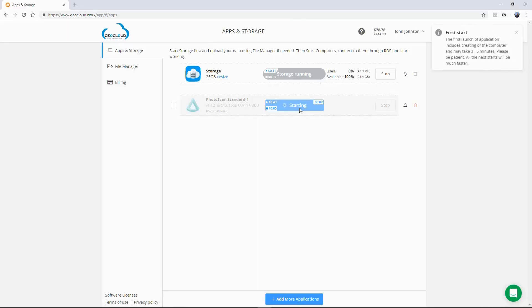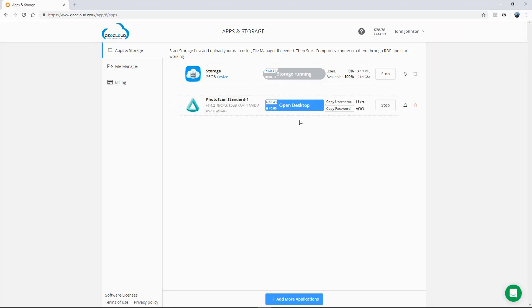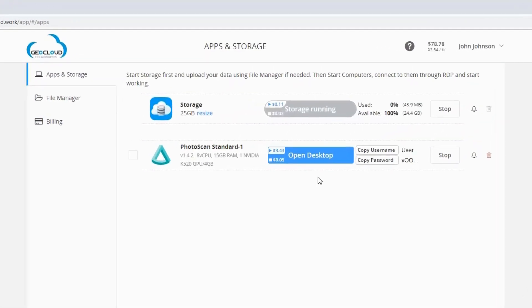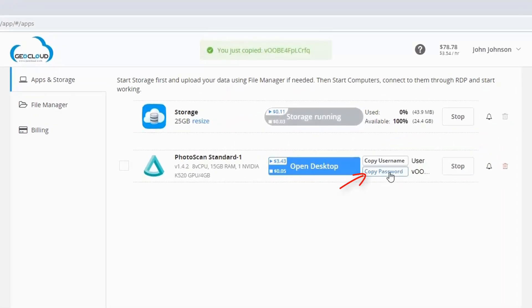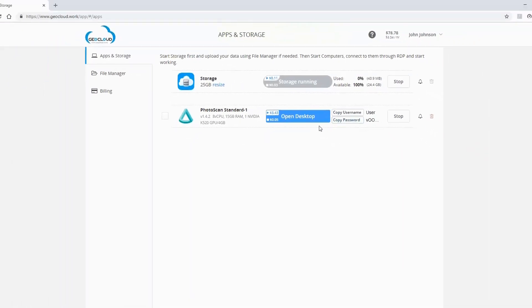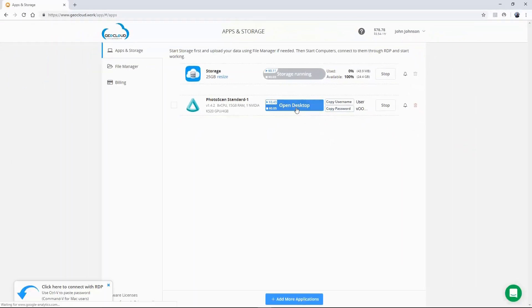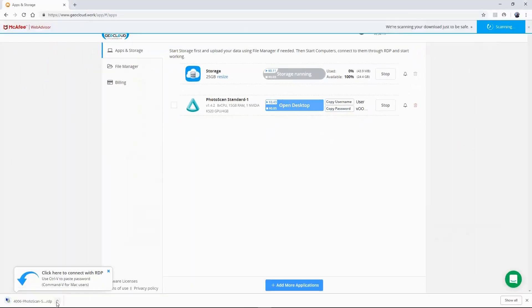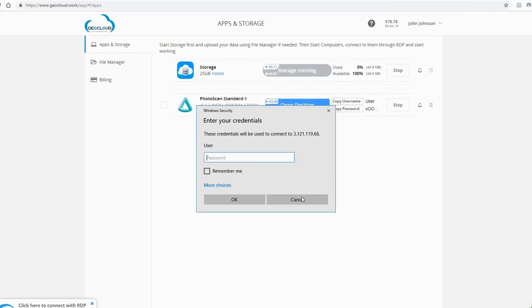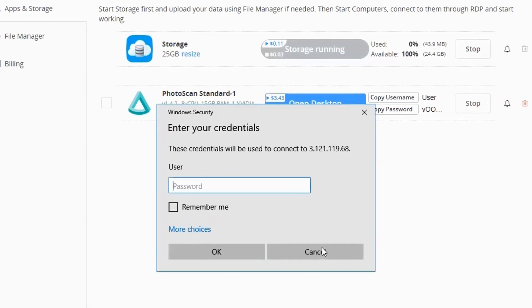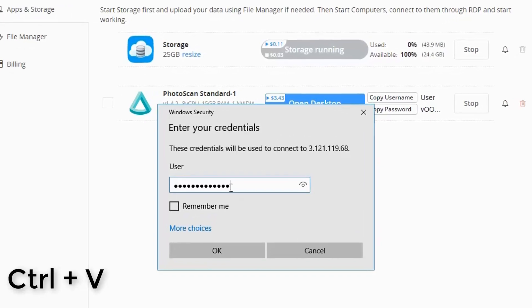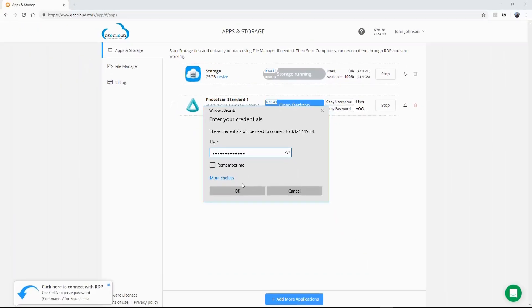Now let's connect your application. First, click on the Copy Password icon to copy the password to the clipboard. Then click Open Desktop to start the connection. When the Enter Your Credentials window appears, enter the password by using Control-V on your keyboard, or right-click and paste with your mouse.